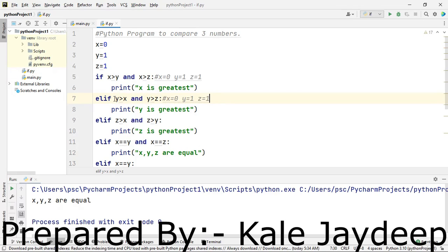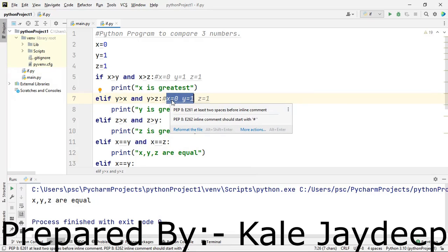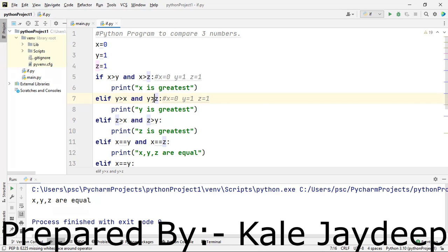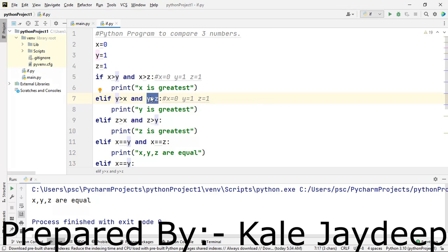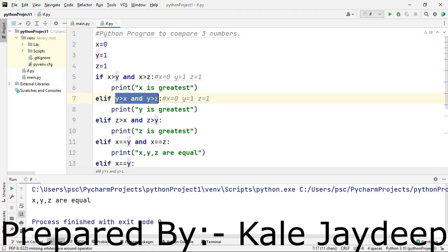We move to the next condition: is y greater than x? x is 0, y is 1, so yes — that condition is true. But is y greater than z? y is 1 and z is 1, so no — that condition is false. The AND operator returns false only if both conditions are true; since one is false, the overall result is false. So this print statement will not be executed.